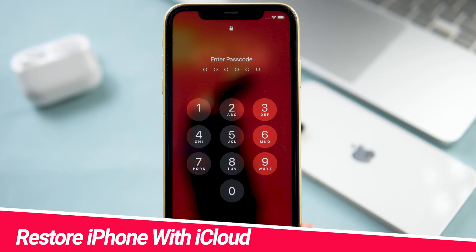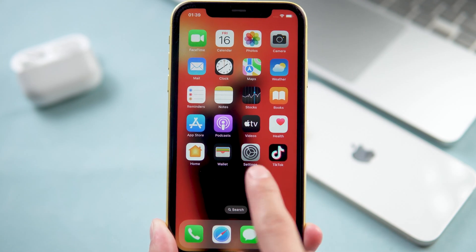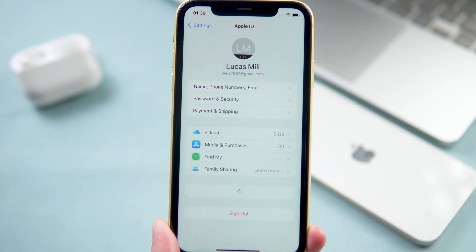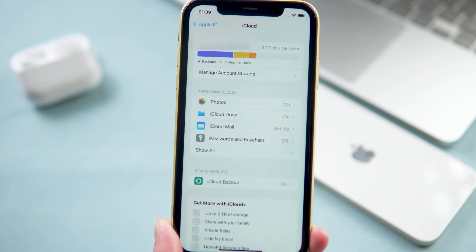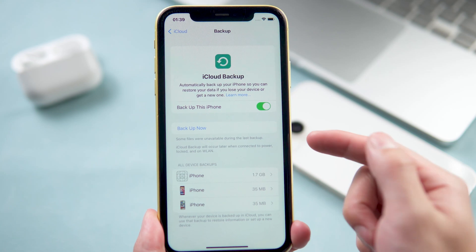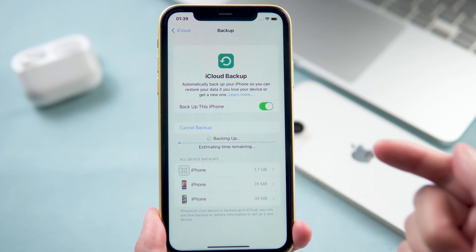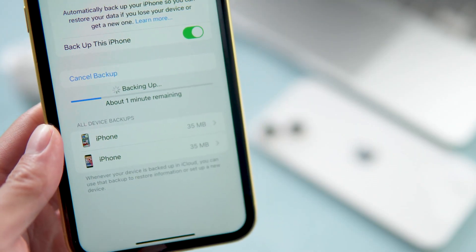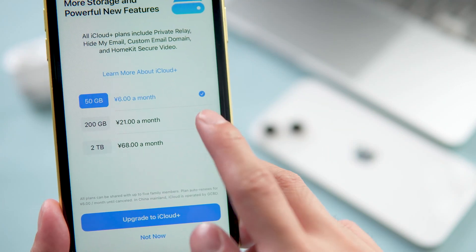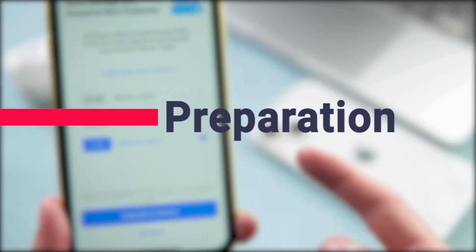Of course you can use iCloud to restore your new iPhone. Check your iCloud backup on your old iPhone — go to Settings, tap your name, iCloud, hit iCloud Backup, and check if your iCloud backup is updated. Just make sure you have enough iCloud space to back up your iPhone. However, iCloud storage is very expensive, so I suggest another simpler, free method.